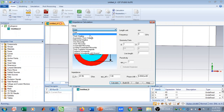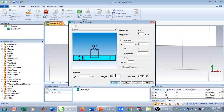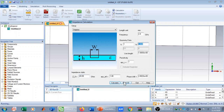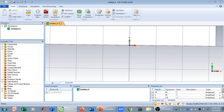In the strip line calculator, the epsilon value is 4.3 for the FR4 substrate. I define the frequency and calculate. I found that with a width of 1.444 mm, the feed line is almost exactly 50 ohms. That's why my feed line width WF is defined as 1.44 mm — it gives the best 50-ohm match.